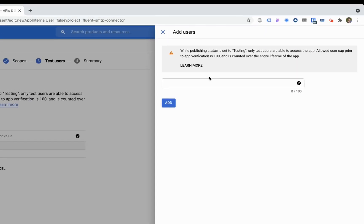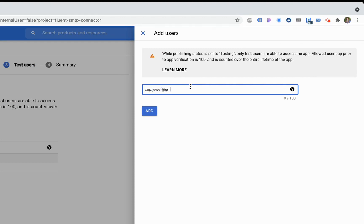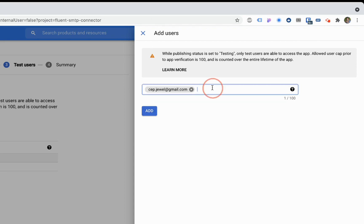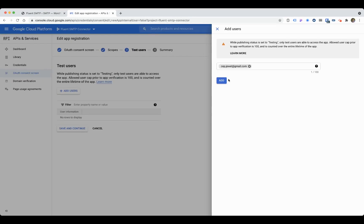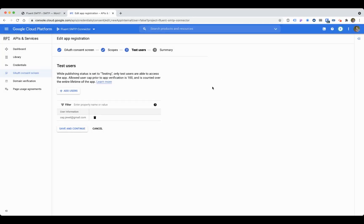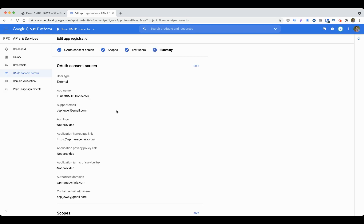In the scope, you don't have to do anything. Save and continue. Here, this is important: you have to add the email address that you want to connect with your WordPress in FluentSMTP. I will select my Gmail, add that. If you want more email addresses or different sites, you can add those too. Once you're done, click add. You can come anytime and add more users here. Save and continue, and that's done. Go to dashboard.